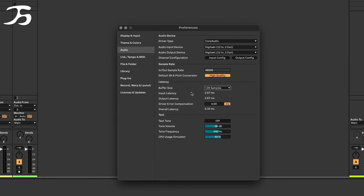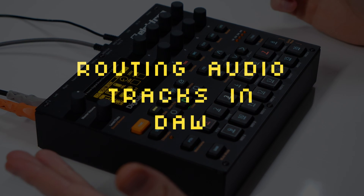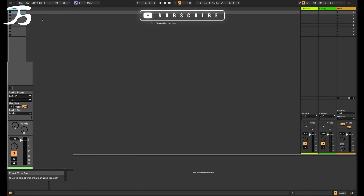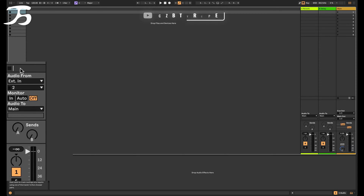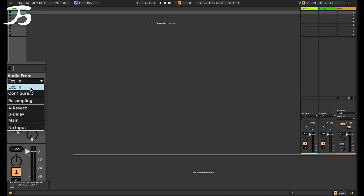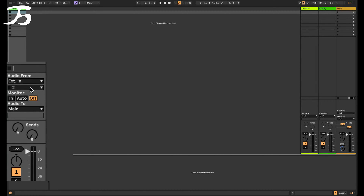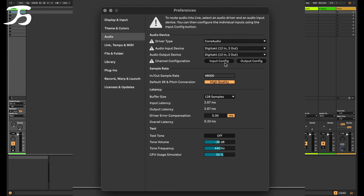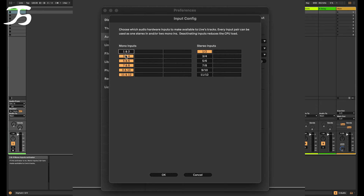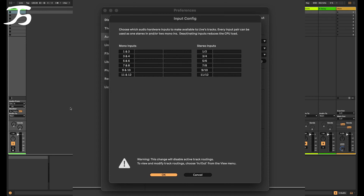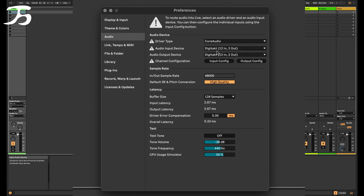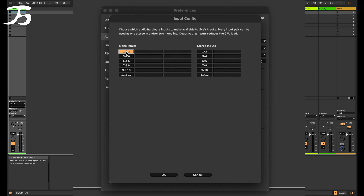Within our DAW we have either a MIDI channel or audio channel — we want an audio channel. I'm going to delete down to one audio channel. We want the 'Audio From' top dropdown to be set to External Input, meaning it's from an external device. If you don't see those choices, just go down to Configure and configure the input. If nothing is ticked, we want all the mono inputs to be selected — so one and two (that's the main output), and then from track one to eight starting from input three: three, four, five, six, seven, eight, nine, and ten.